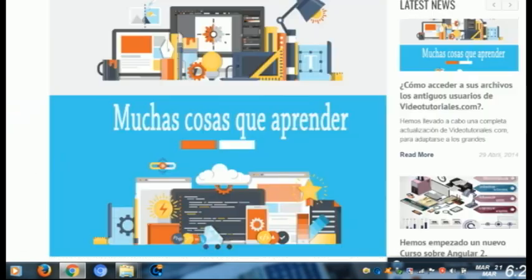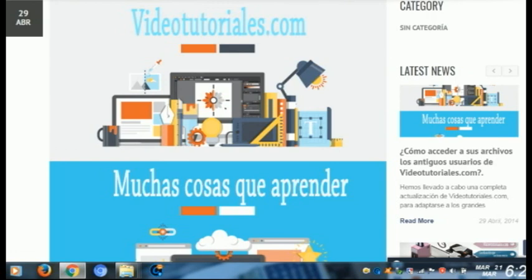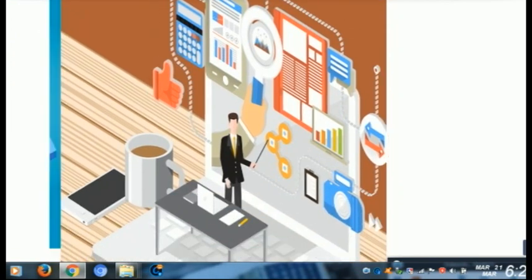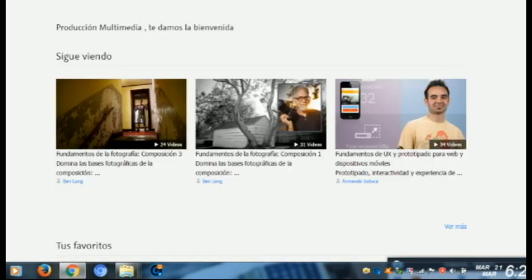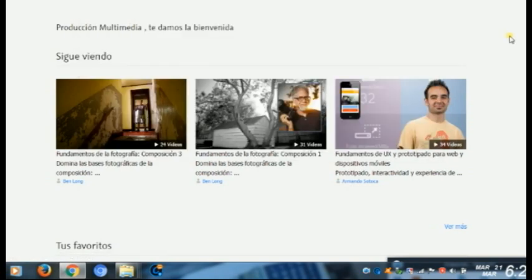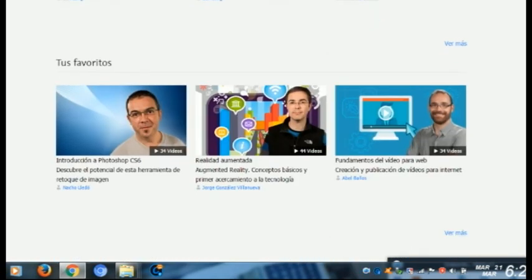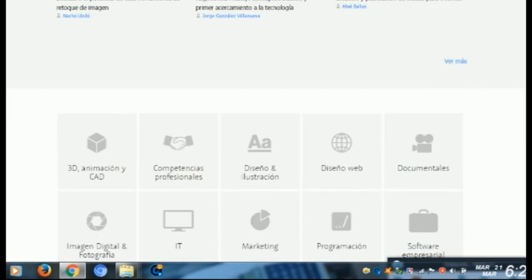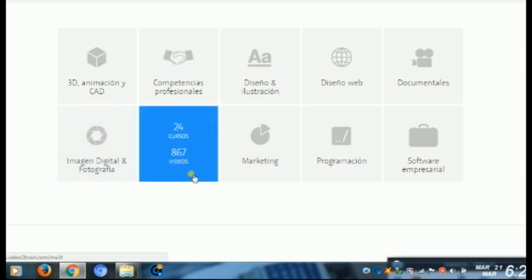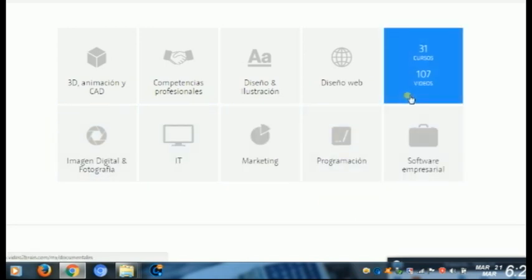Eso es otra cosa importante de este sistema de educación: cuando estudiamos a través de internet, tenemos la facilidad de estudiar desde casa e igualmente certificarnos. En videotutoriales.com y Videoturring pueden ver una gran cantidad de videotutoriales especializados. En una de ellas vemos que tienen animación 3D, competencias profesionales, diseño de ilustración, web, documentales, marketing — una infinidad de programas que pueden aprender. Por eso, la multimedia educativa tiene un sinfín de ventajas que podemos aprovechar.